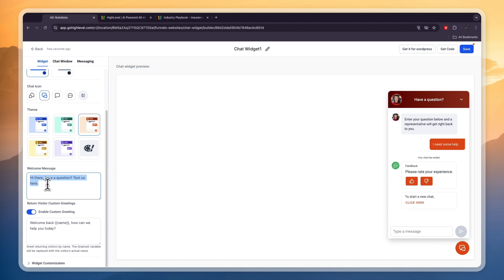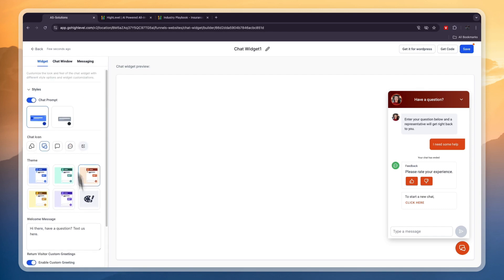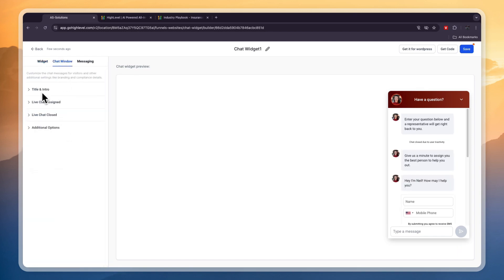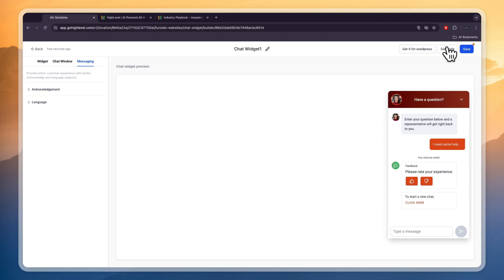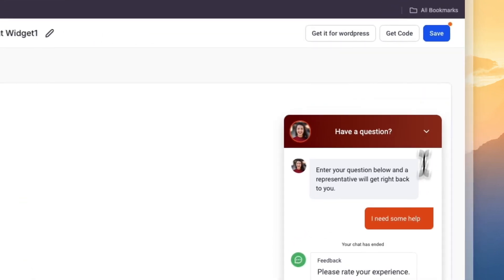You can customize the welcome message and enable a custom greeting, such as 'Welcome back, name — how can we help you today?' In the chat window you can choose what everything looks like and customize the messaging. If the insurance agent's website is hosted on WordPress you can click 'get it for WordPress.' If not, just click 'get code,' insert that code onto your website, and the chat widget will appear on your site.